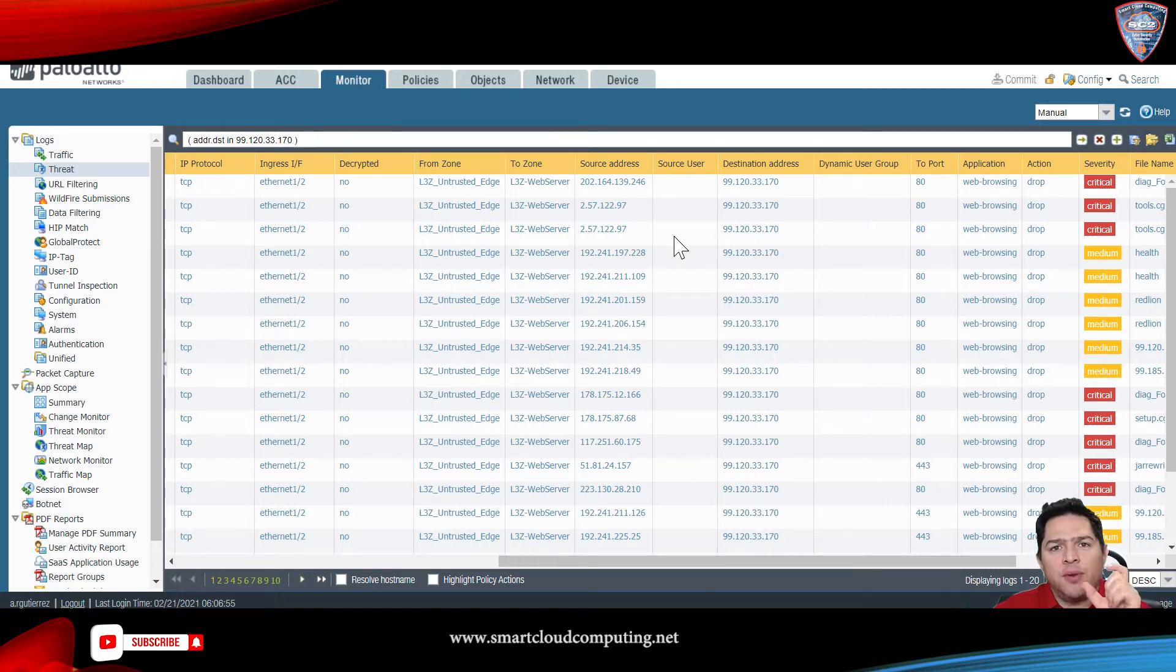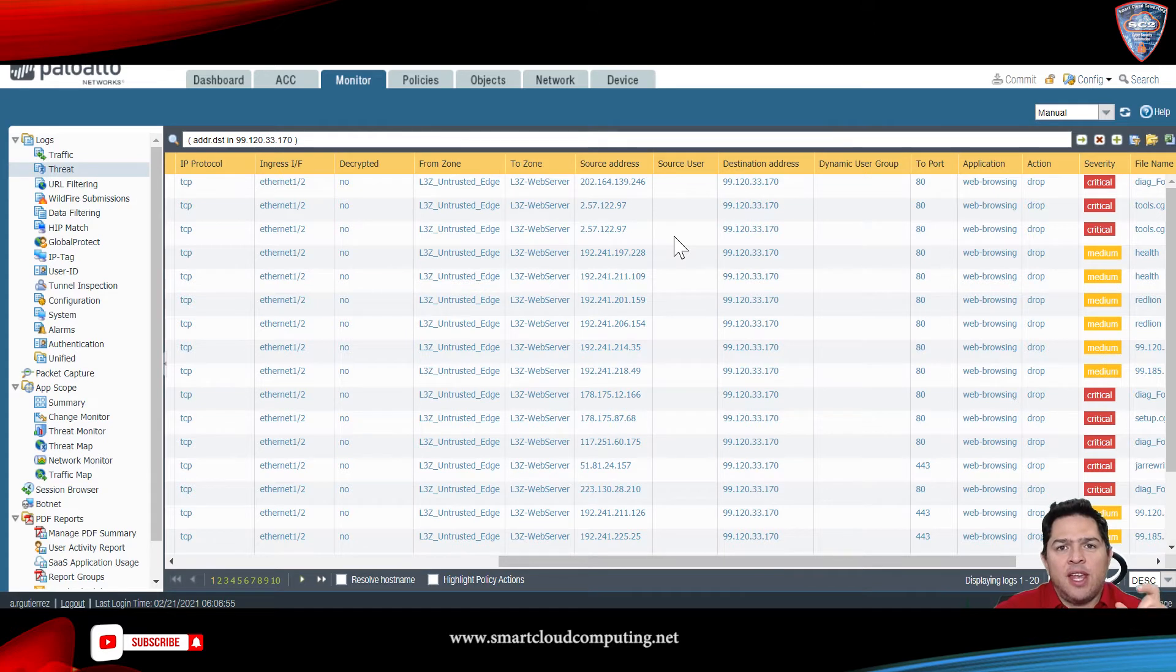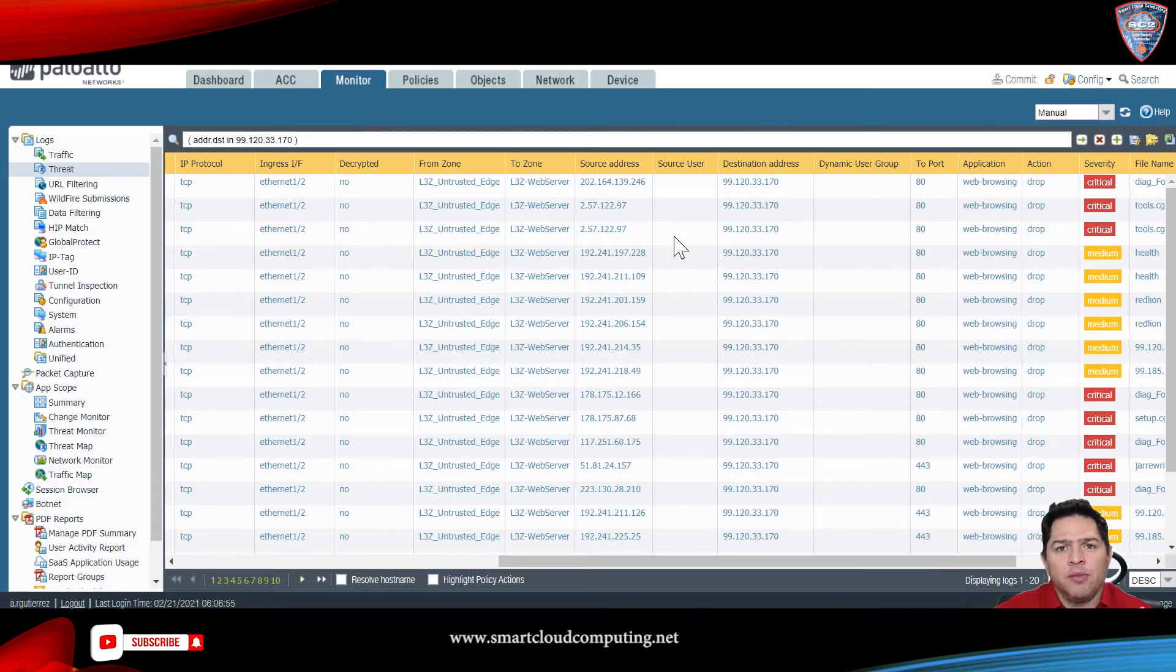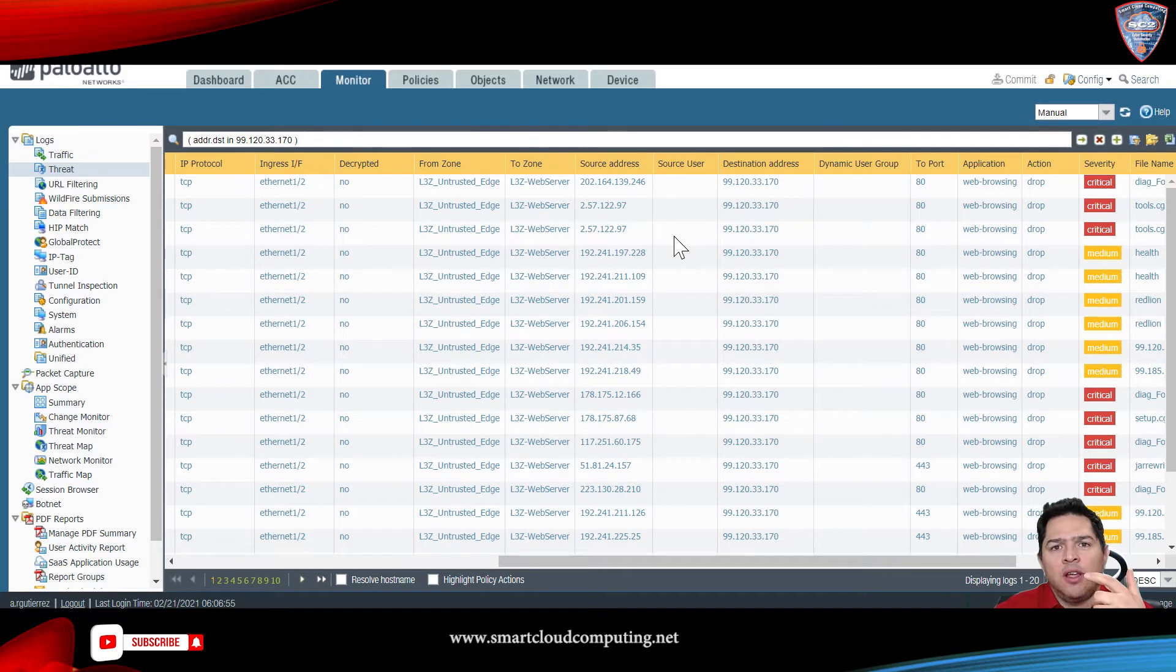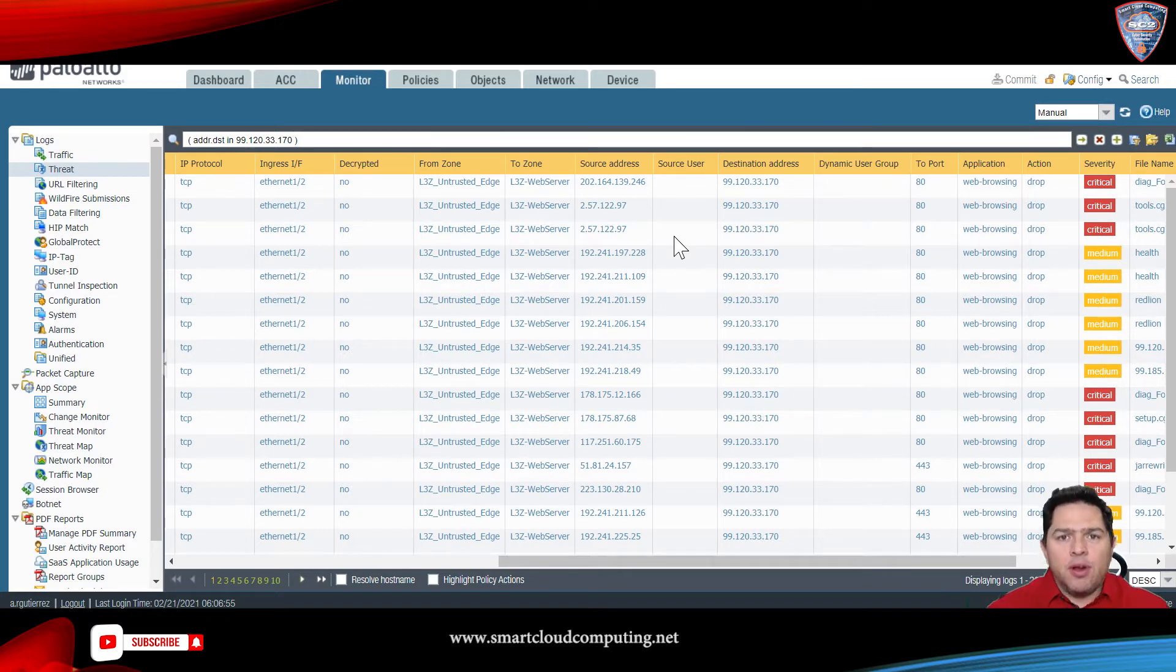Once that threat is detected, it adds that IP address to a blacklist and all this is done automatically. I will show you how to configure that on the firewall.